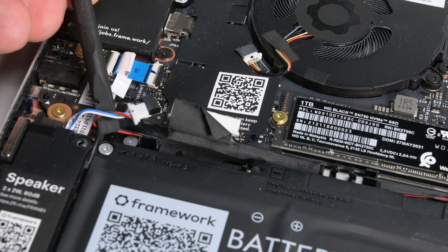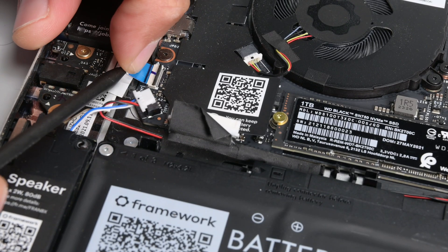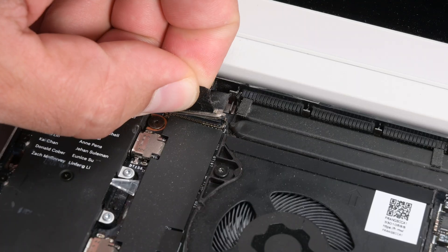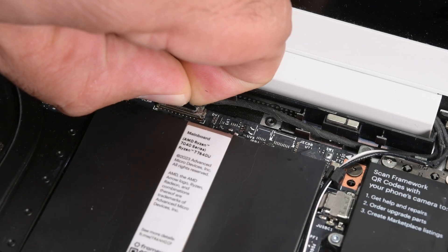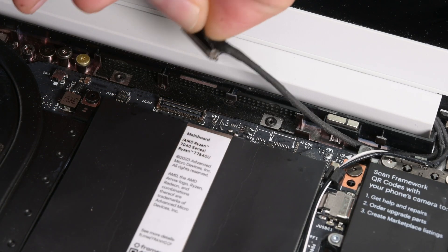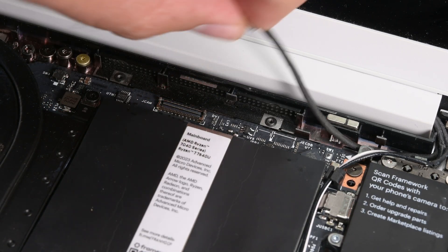I'm going to disconnect the speaker, audio board, display panel, and webcam cables, all of which are easy to get to.